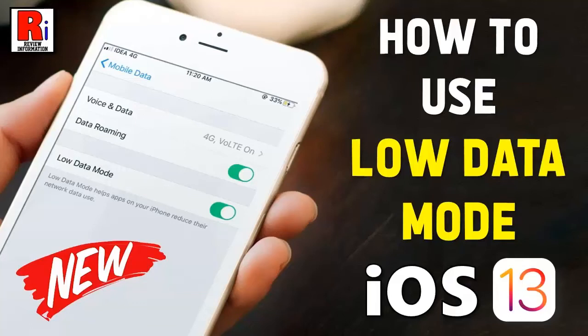Hello viewers and welcome back to my channel, Review Information. In this video, I will show you how to use Low Data Mode on iOS 13.